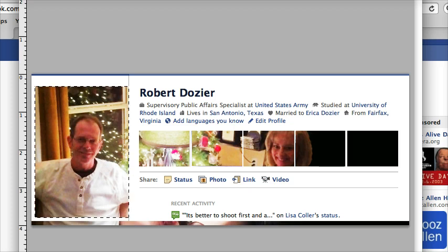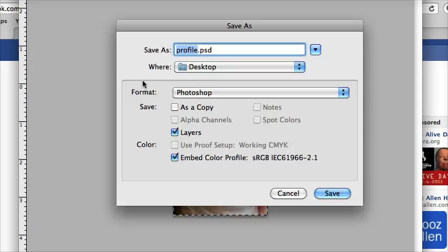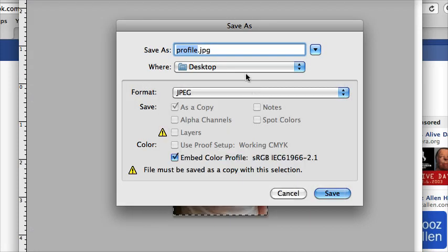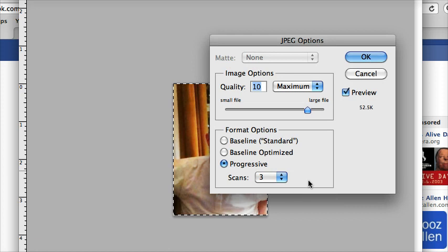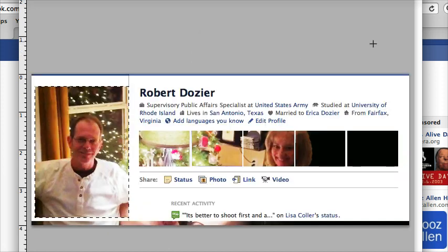Do a quick image crop and save as a JPEG. Save each of the segments. Use your history tool to go back and cut another segment.